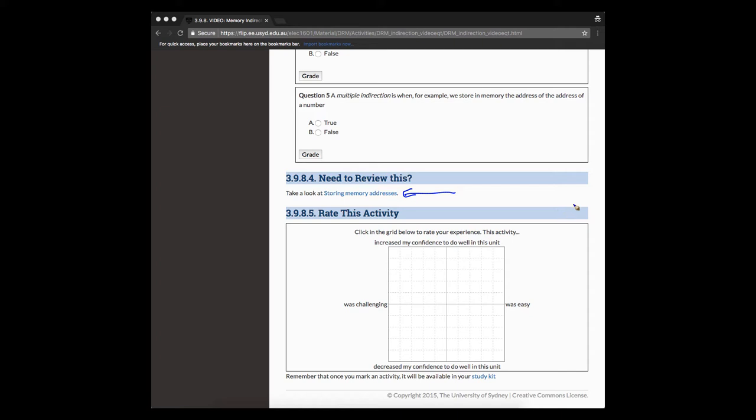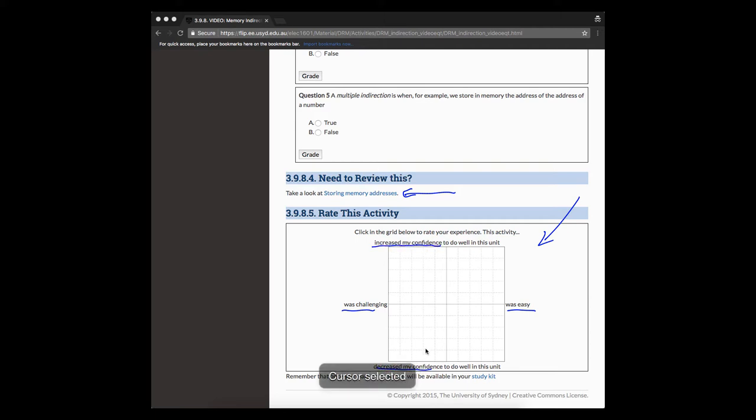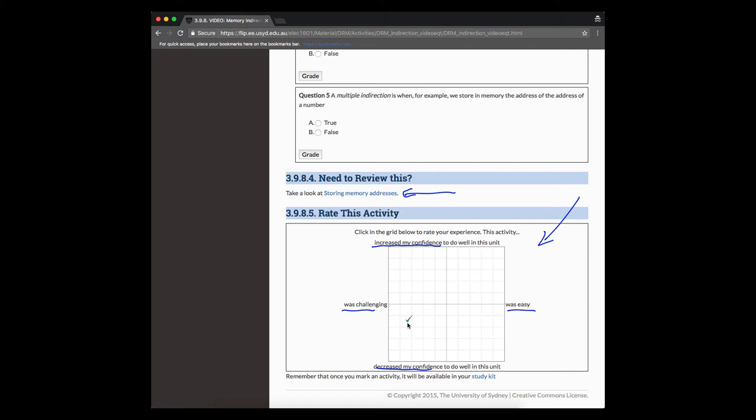If you go to the bottom of the activity towards the end, we offer you the possibility of either going to review certain material that is relevant to this video, just in case you want to review things that are more in depth. And we also ask you to evaluate or rate this activity. You have here a two dimensional grid. In the horizontal axis, we're asking you if this activity was easy or challenging. And in the vertical axis, we're asking you if this activity increased or decreased your confidence.